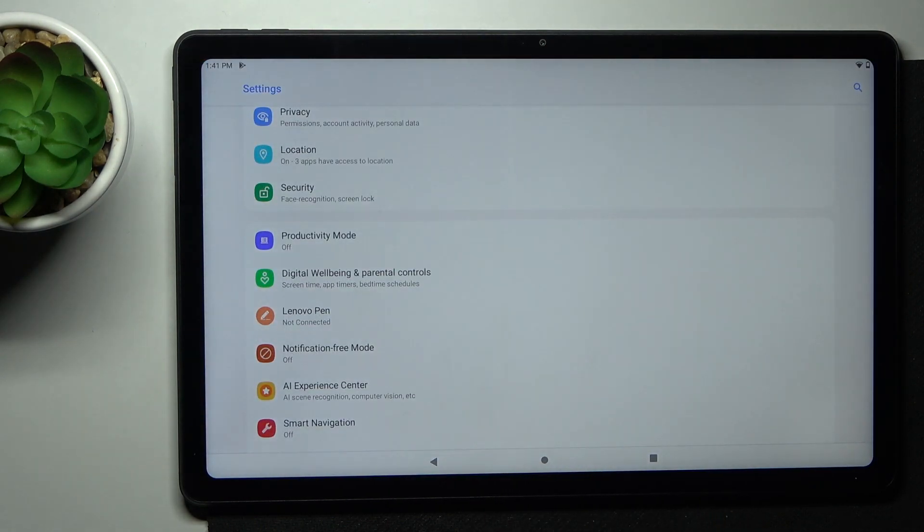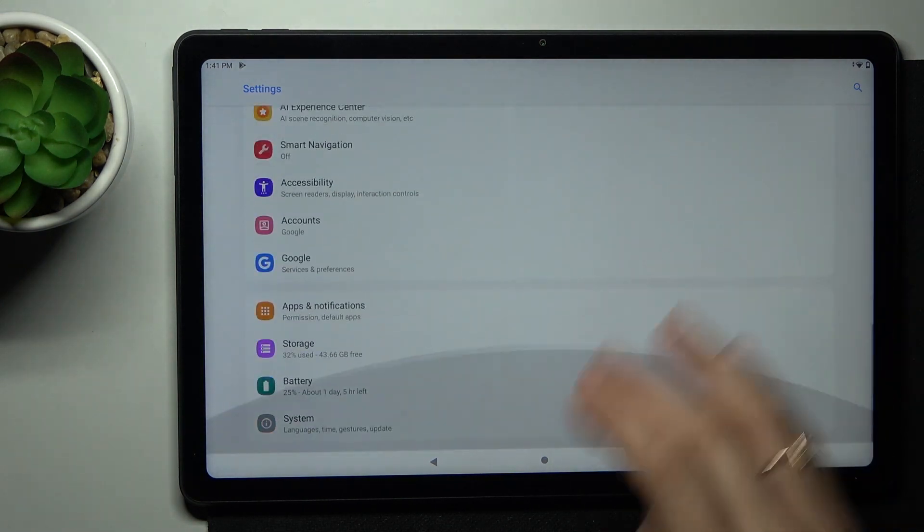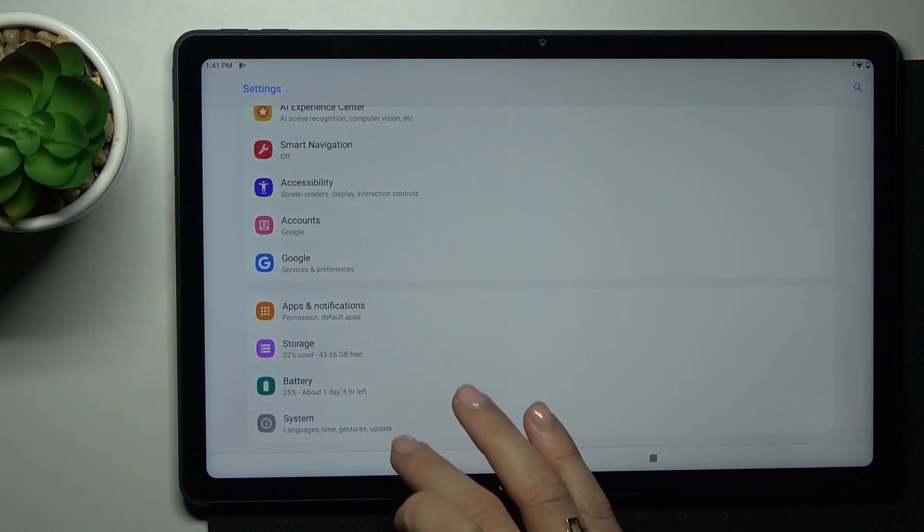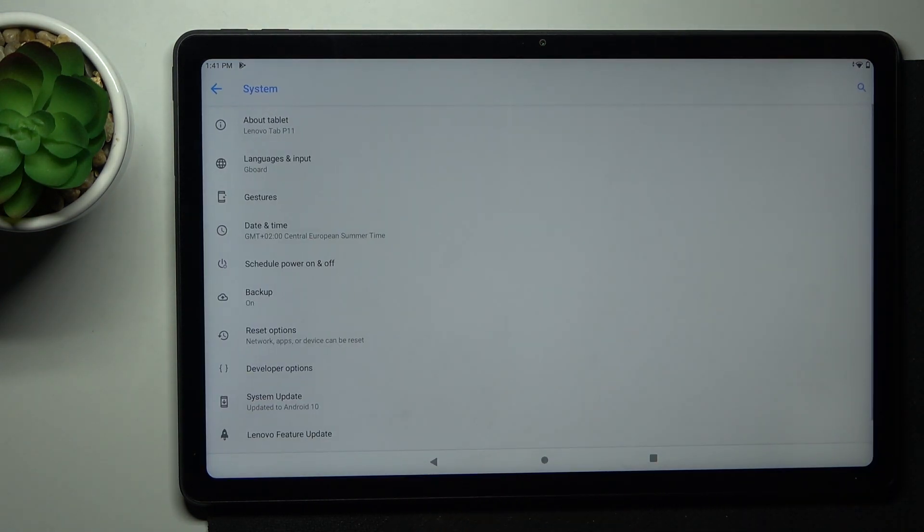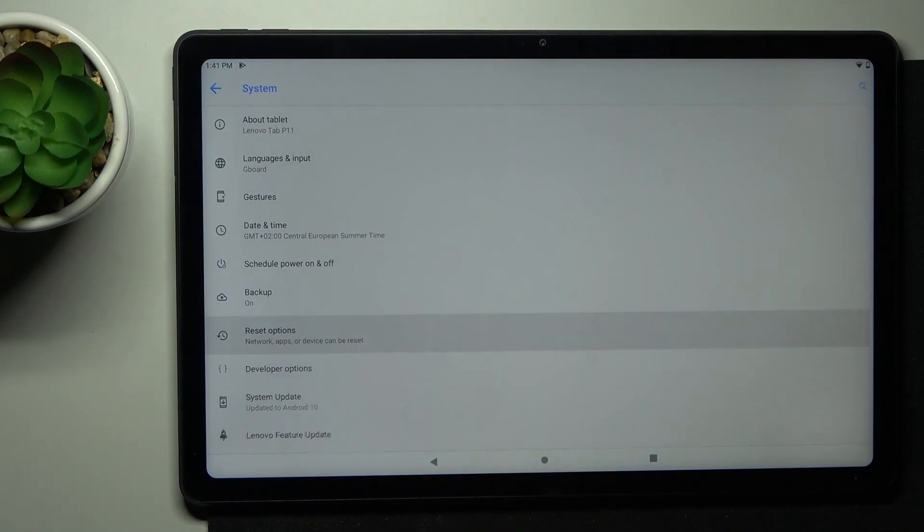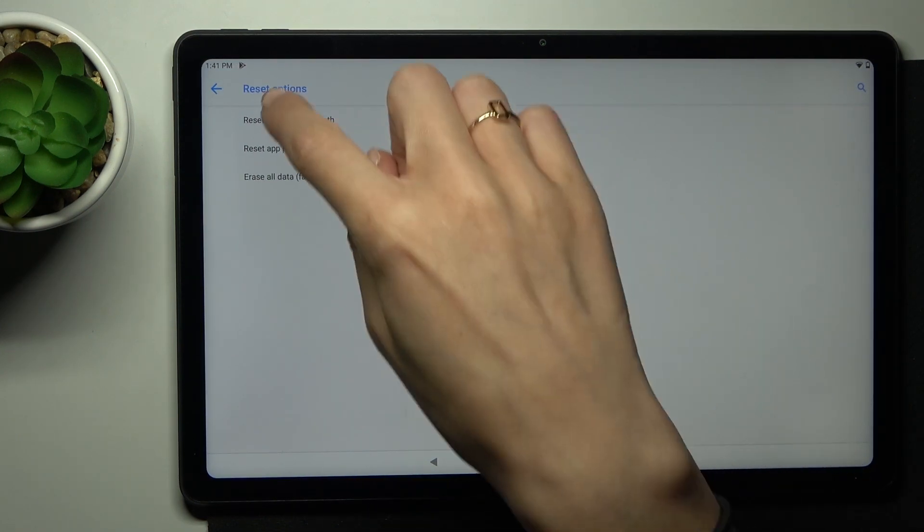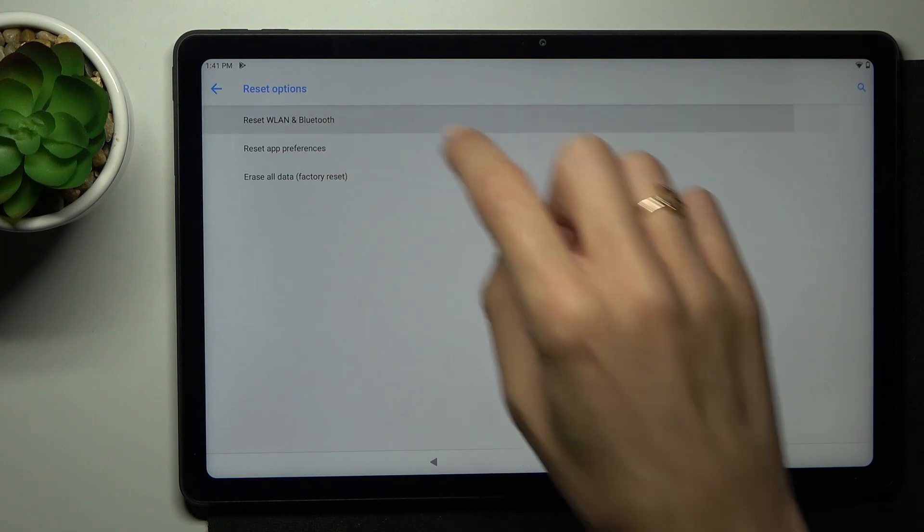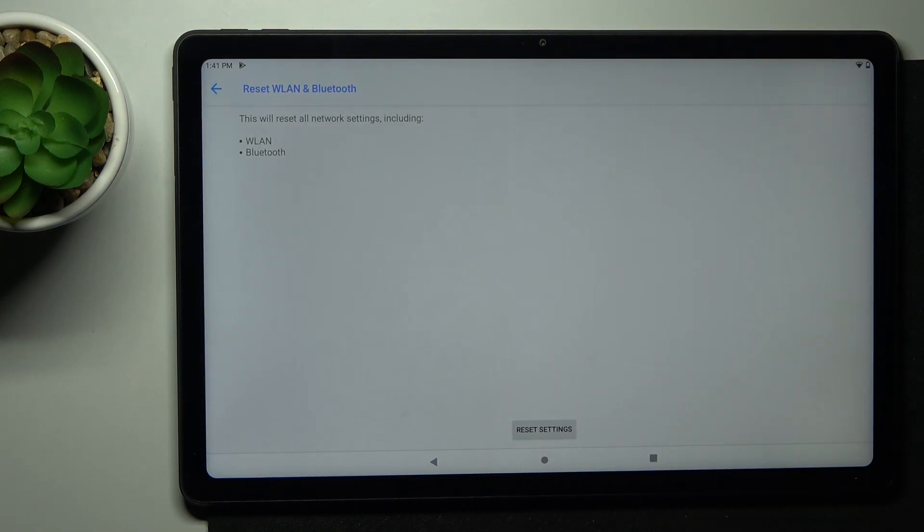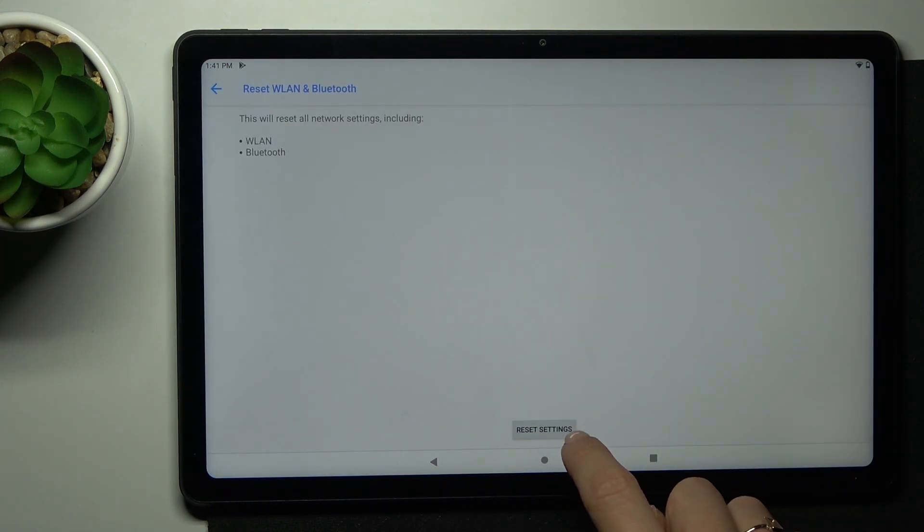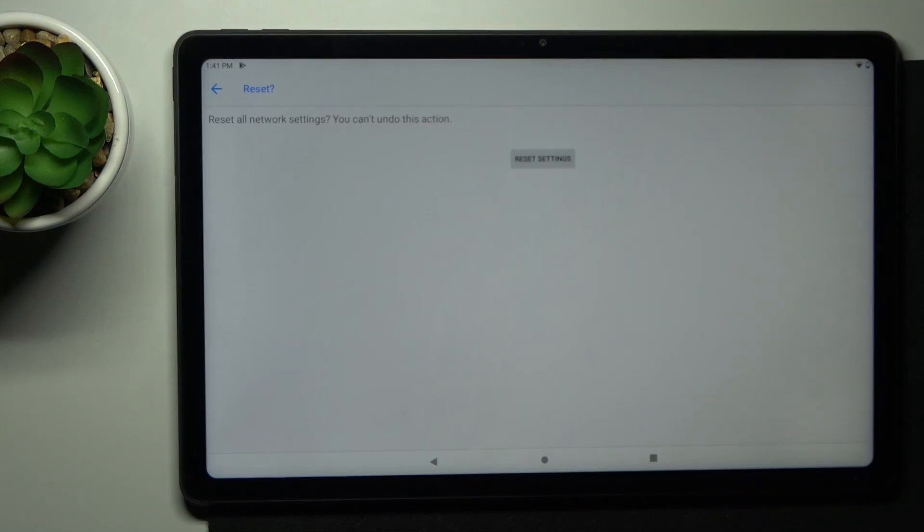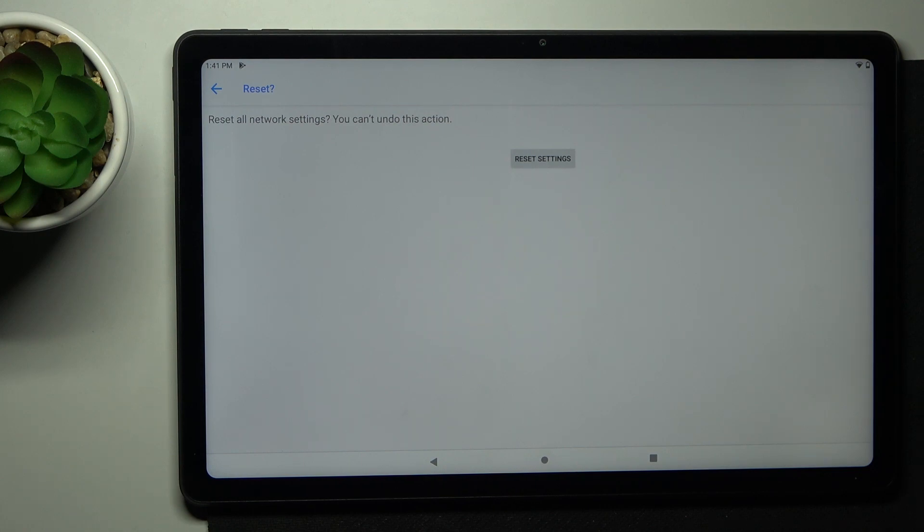At first, just open the settings, then find and select system. Here, click on reset options, and to reset all network settings, just pick the first possibility which is reset network and Bluetooth. Then tap on reset settings to confirm that you truly want to perform this operation.